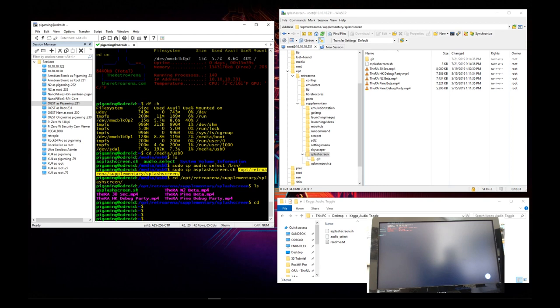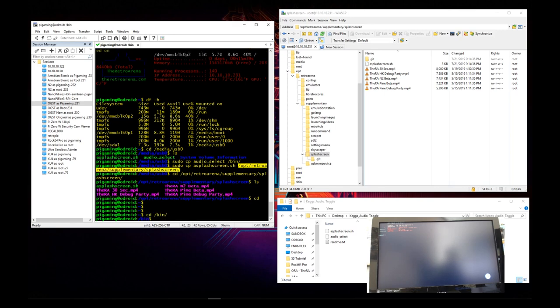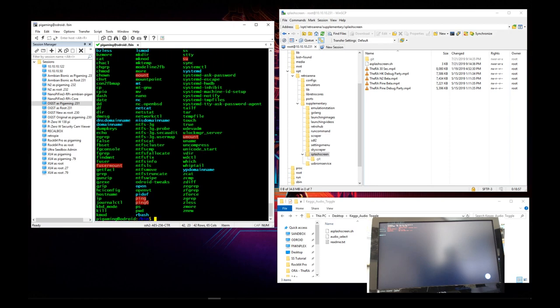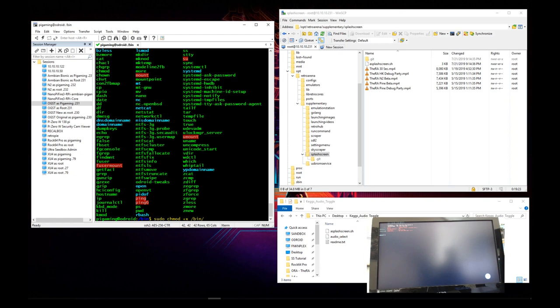And now what we need to do is we need to make sure that we make the audio selection script executable. So that will take a command that we're going to go ahead and put in here, but first we need to move back into the bin directory. And once again we're going to list, we see that the audio select script is there. And now we're going to type in sudo chmod plus sign x lowercase slash bin audio select.